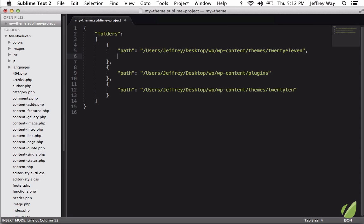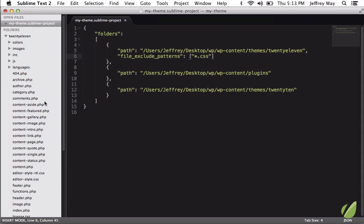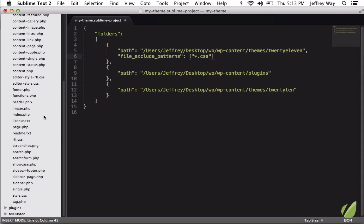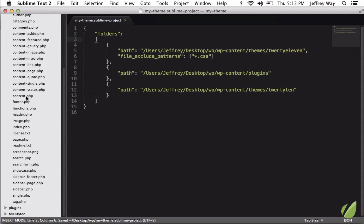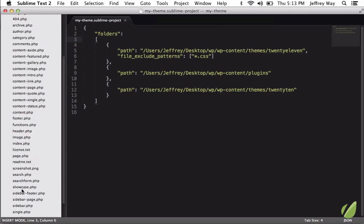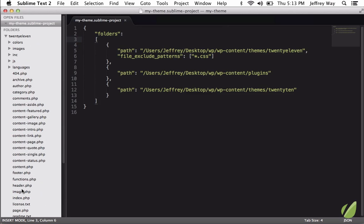So why don't we add another setting here, and I'm going to specify File Exclude Patterns. Now, within here, as an array, we'll say we're going to exclude anything that ends in .css. So now if I save it, take a look before, we have that style.css file. But if I save it and open this back up, now we're not displaying any file that ends in CSS.